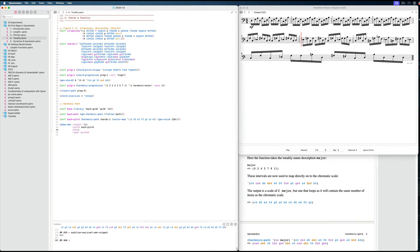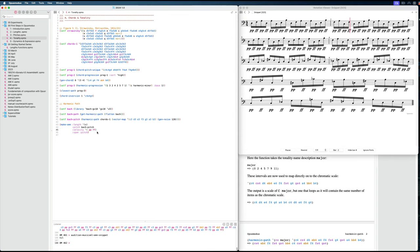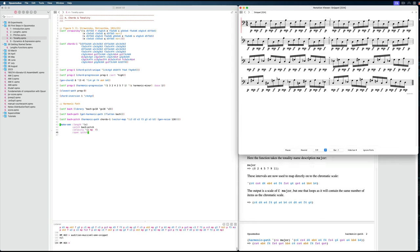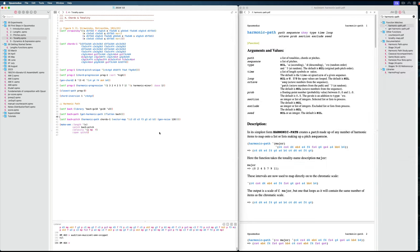As a teaser for the next video, I can also put in velocity values to create accents. `get-harmonic-path` and `harmonic-path` are very useful functions to learn. There is also a slightly more advanced function than harmonic path called `tonality-map`.